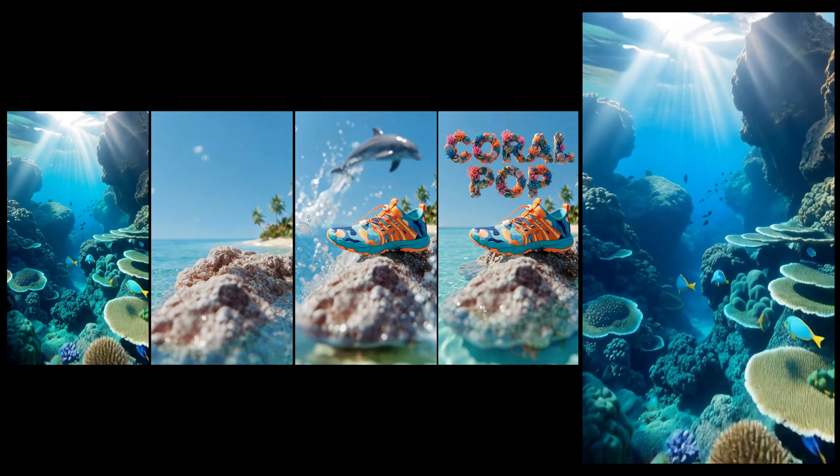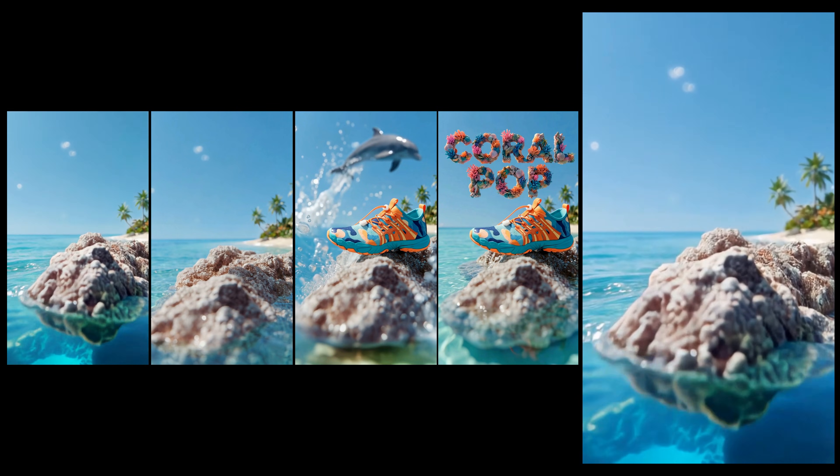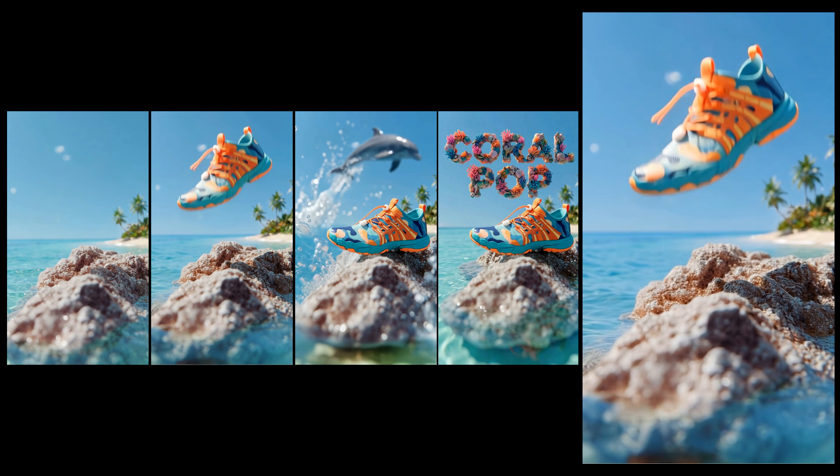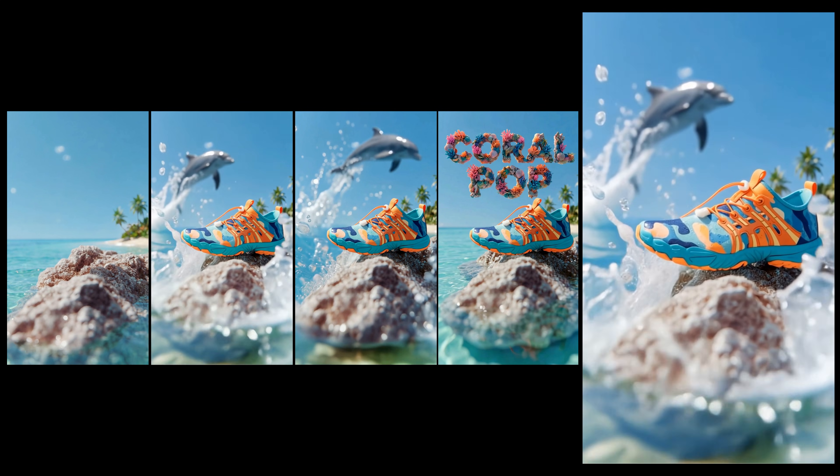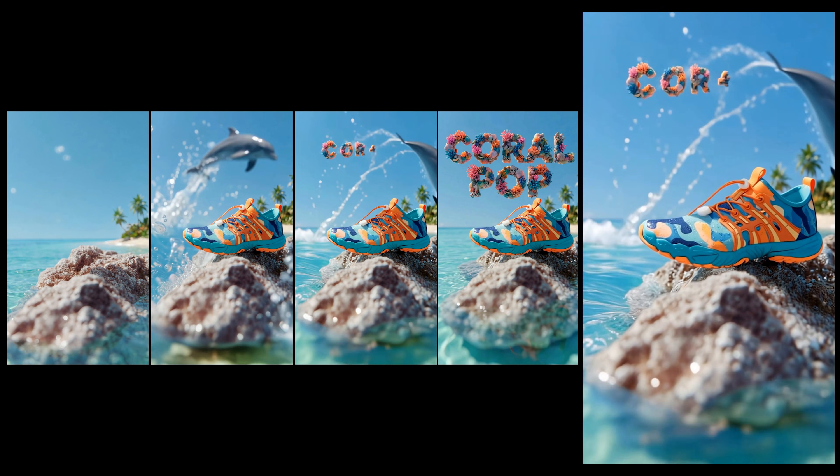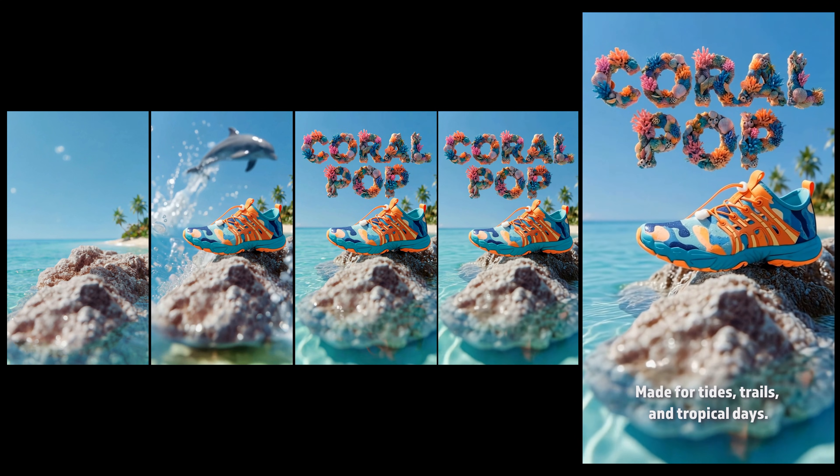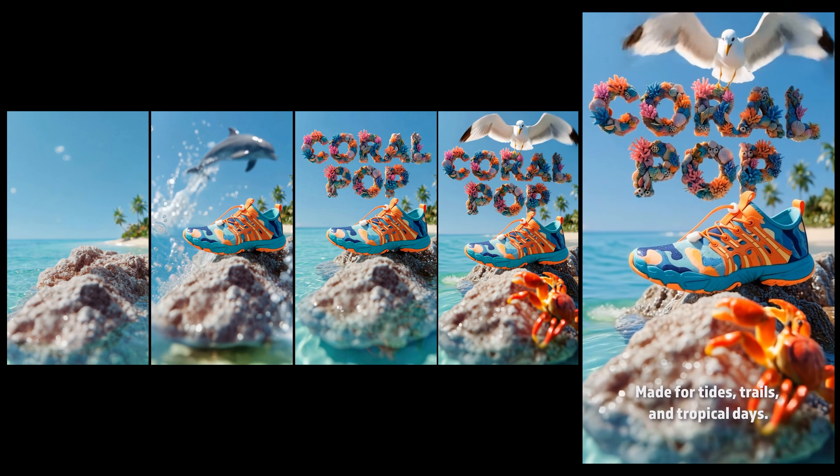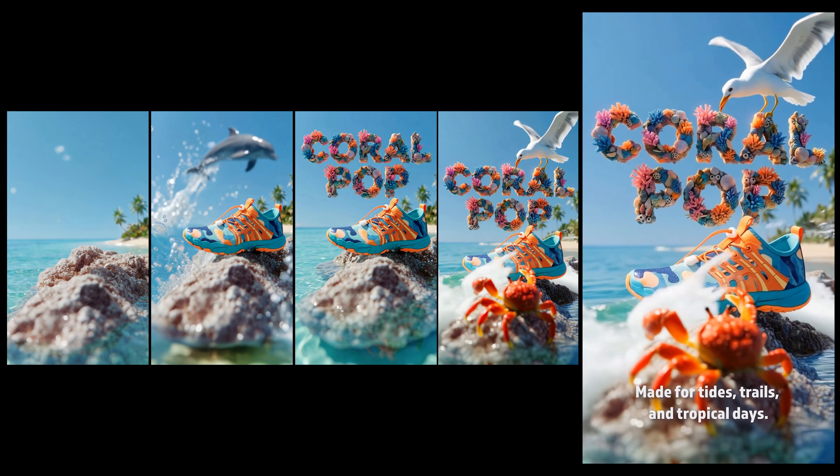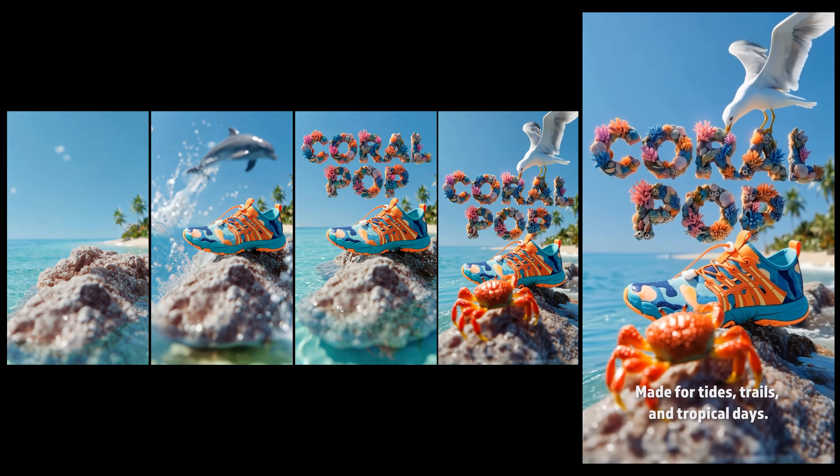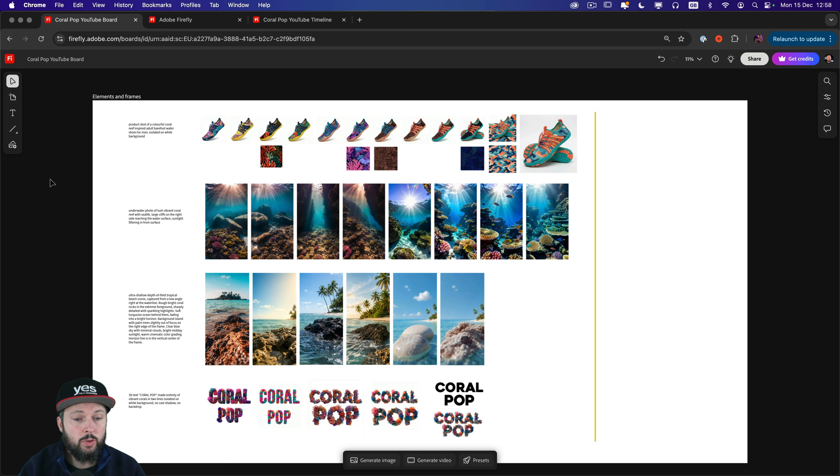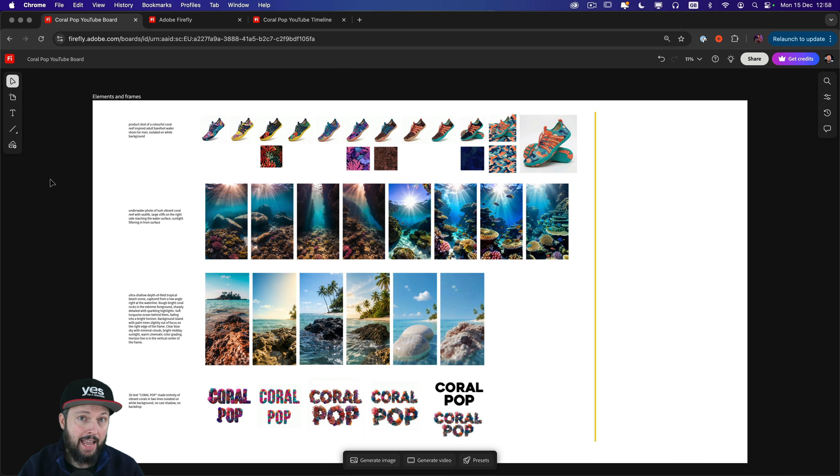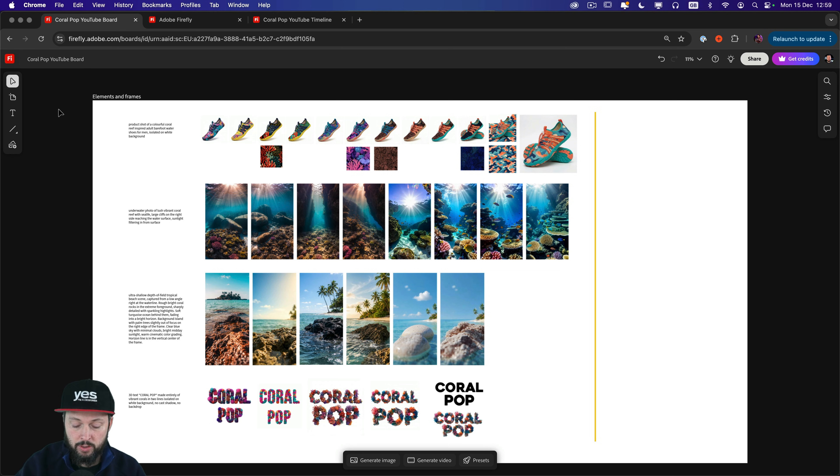By having the last frame of one clip match the first frame of the next clip in the sequence, we can get smooth transition between the clips and you can feel like the entire video was made with a single take. Before I show you how I generate the video clips with the Firefly AI image to video model, first I wanted to show you this board where I was generating the assets required for this ad.